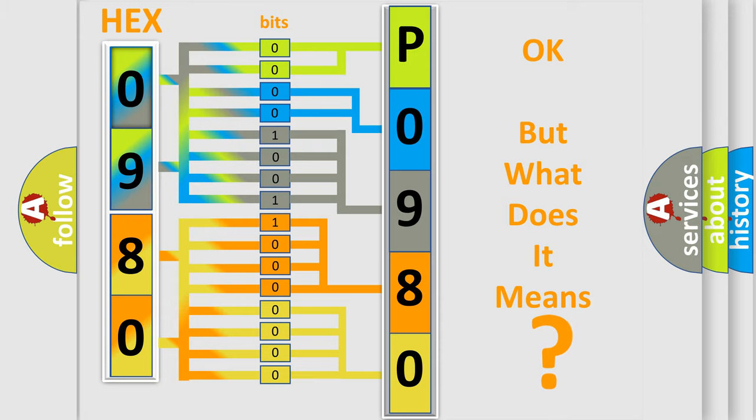So what does the Diagnostic Trouble Code P0980 interpret specifically for Jeep car manufacturers?